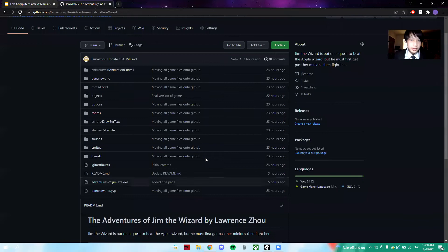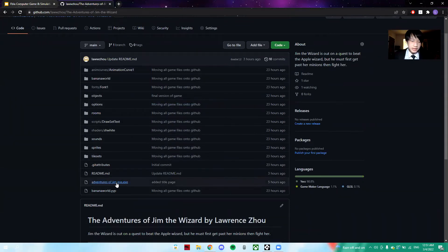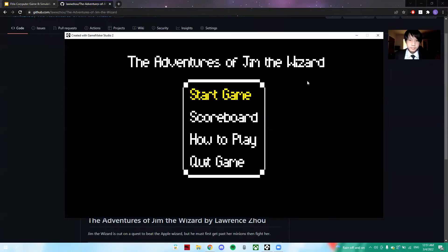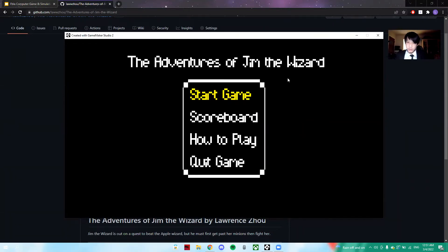First, here is my GitHub, which has the .exe file you click to install. I've already installed the game — let's look through it. The Adventures of Jim the Wizard: Start Game, Scoreboard, How to Play, Quit Game. To use the interface, use the arrow keys to move up and down the menu, and press Space to select a choice. Let's look at How to Play.